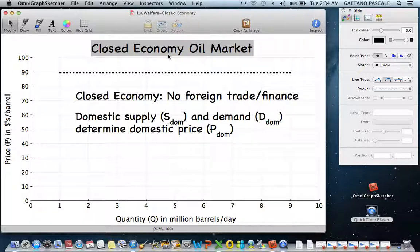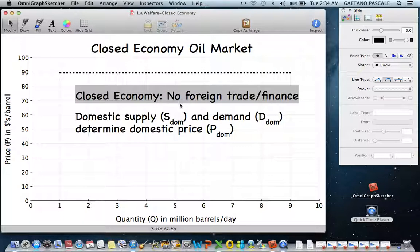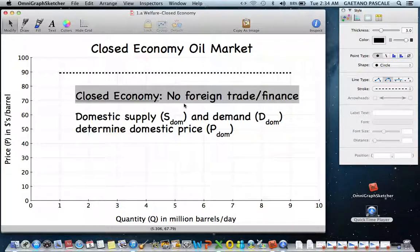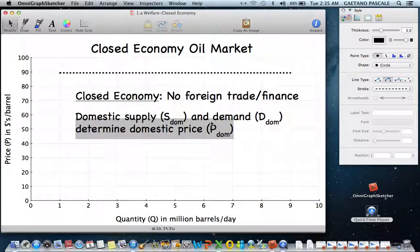Make sure you understand what I mean by a closed economy: no foreign trade or finance. We're not exchanging goods with another country, not borrowing money nor lending money. We are a completely self-sufficient economy — everything that's produced is consumed domestically and all savings is used domestically. That means domestic supply and demand determine domestic price.